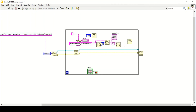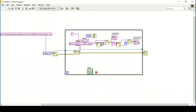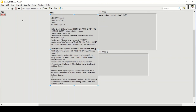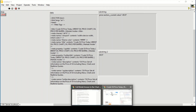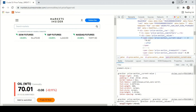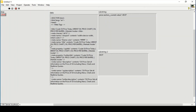I'll delete that function, add a String Subset, connect it in here, connect the offset to our offset input, and create a constant of five. Creating an indicator — this will most probably give me the exact value. Running the program, this is correctly giving me the price of crude oil. It is now showing 70.01, and as you can see, it is updating correctly.